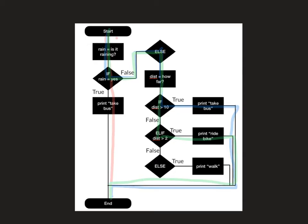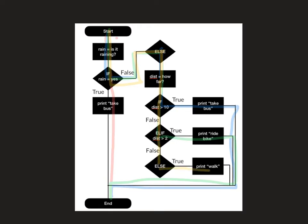And then the final option is that no, it's not raining. So we go down the else route. Distance is only one. Is that greater than 10? No. Is it greater than two? No. Okay, well, that's anything else then. So that means we come down the print walk route and you come out to that section there.